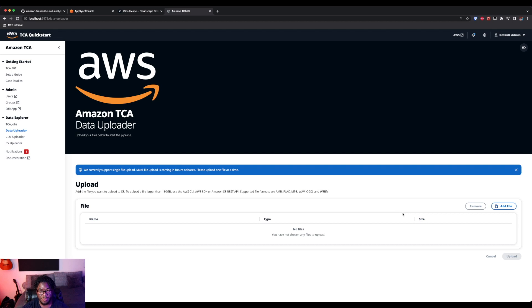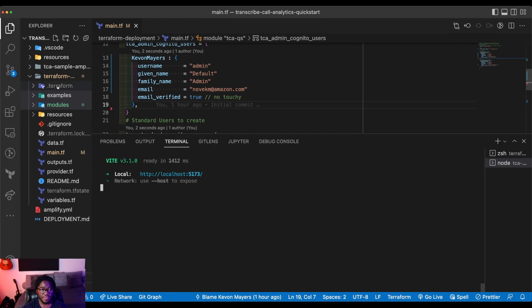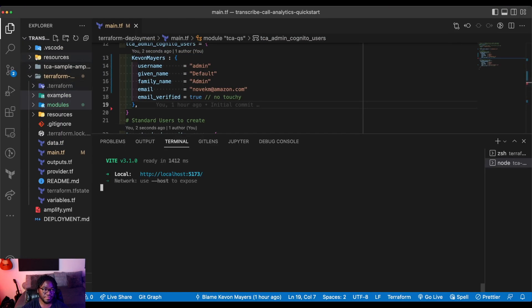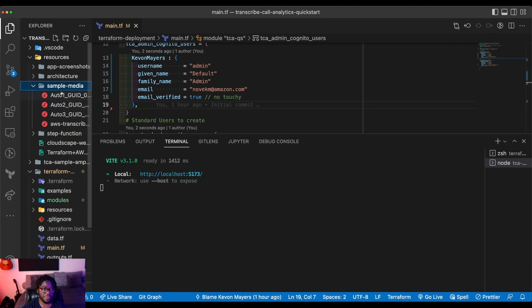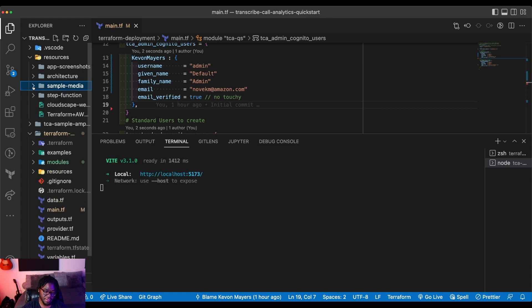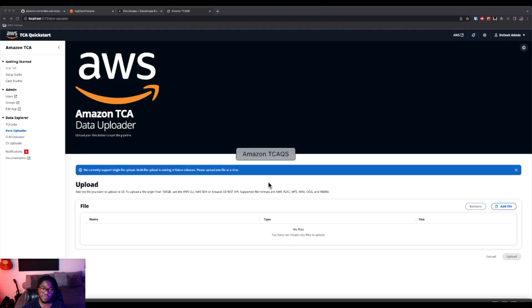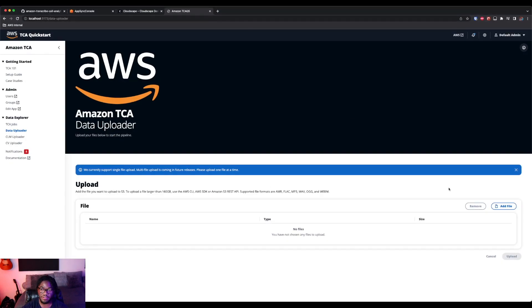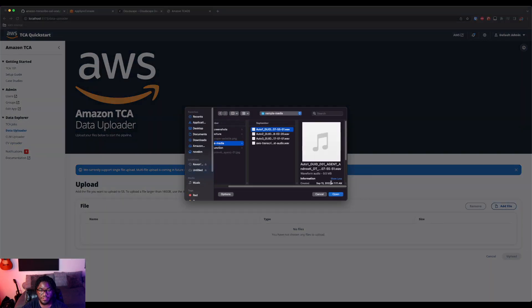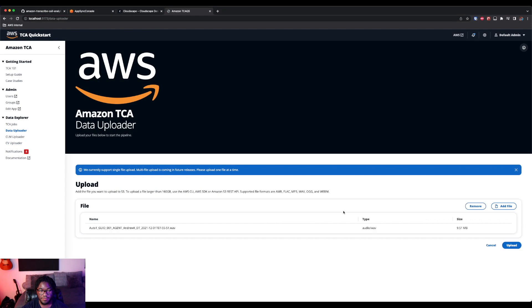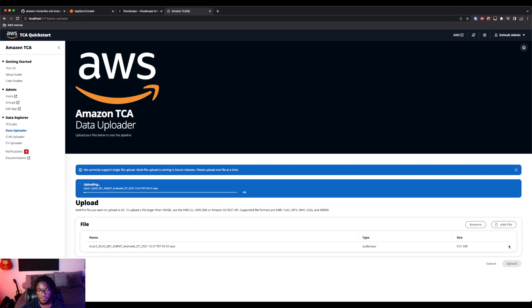So if you look in, and we'll go back to VS Code and resources, there's actually some sample media. So you can use this media and drop it in to the application and actually test this out. So that's what I'm going to go ahead and do is add a file. And then I'm going to grab something from sample media and upload this.